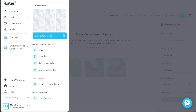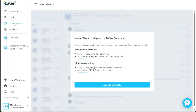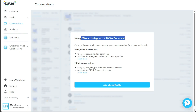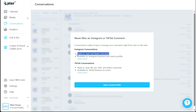Under the Conversations tab, Later makes it remarkably simple to manage comments directly from the web platform. You can conveniently view and interact with conversations from Instagram and TikTok. This means you can reply to comments, read through them, and delete any that are no longer necessary.